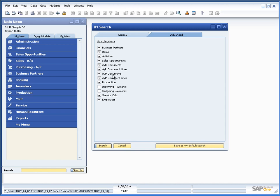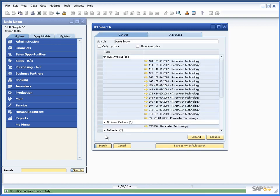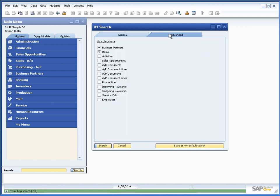But if for example I was only interested in master data, I could simply go in and disable all of these. Say save my search default. Do a search again, and it will only return business partners, and in this case there wasn't any items.